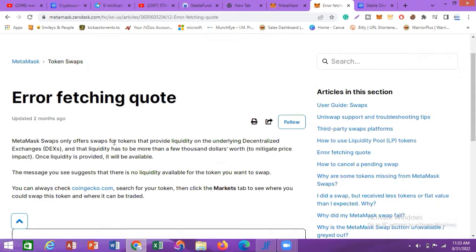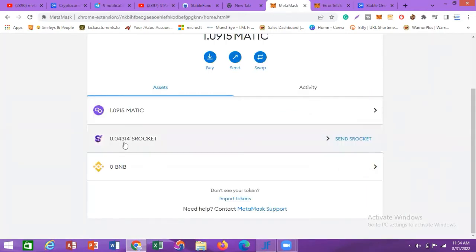The MetaMask support page says: 'MetaMask Swap only offers swaps for tokens that provide liquidity on the underlying decentralized exchange (DEX), and that liquidity has to be more than a few thousand dollars to mitigate price impact.' Reading the last paragraph, it suggests there is no liquidity available for the token you want to swap — and that is true.